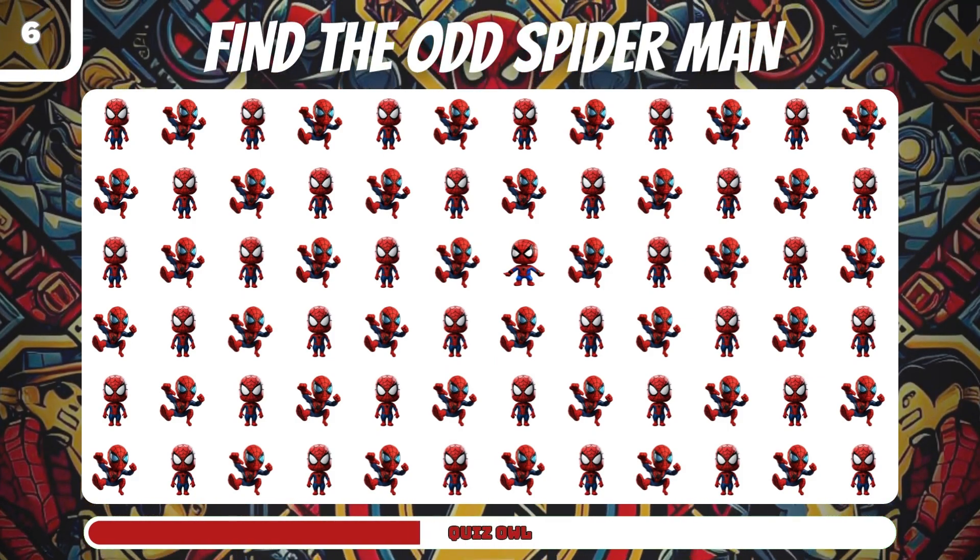Number 18, find the odd Aquaman. It's on the left.